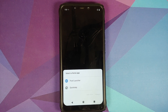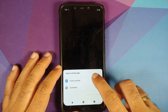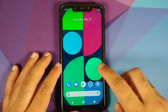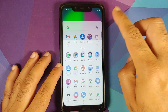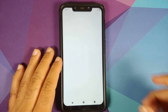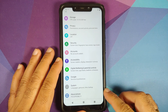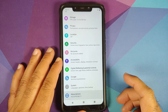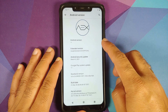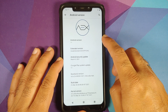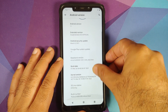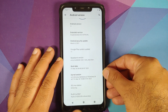We have successfully booted into AOSP Extended version 8.0 and are on the setup screen. I'll skip the initial setup. Since I flashed NexStock GApps, I'm getting the option to choose between Pixel and QuickStep launchers — I'll use Pixel. We've successfully booted in. Going into Settings > About Phone, tapping on Android Version confirms we are running AOSP Extended version 8.0 official build, Android version 11.